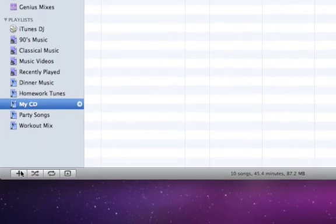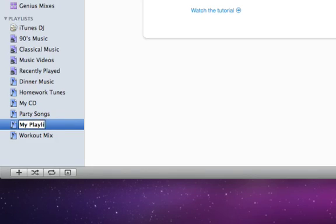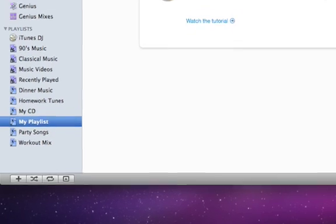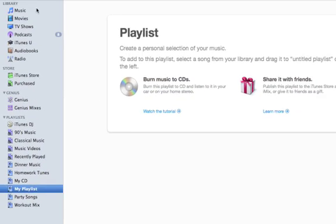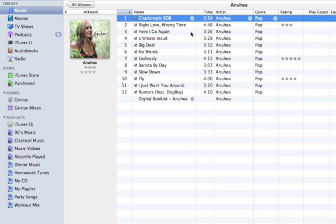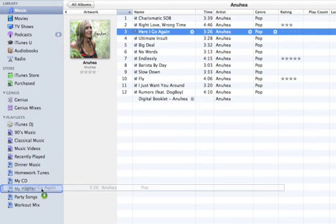To get started, click the Add Playlist button. An untitled playlist appears. Just start typing to give it a name. To add a song to your playlist, simply drag the song from your library and drop it onto the playlist.